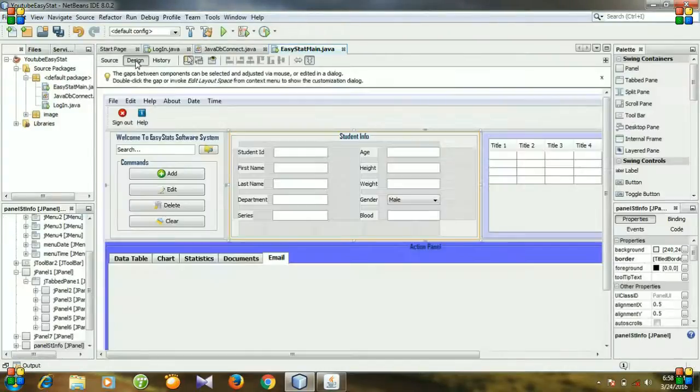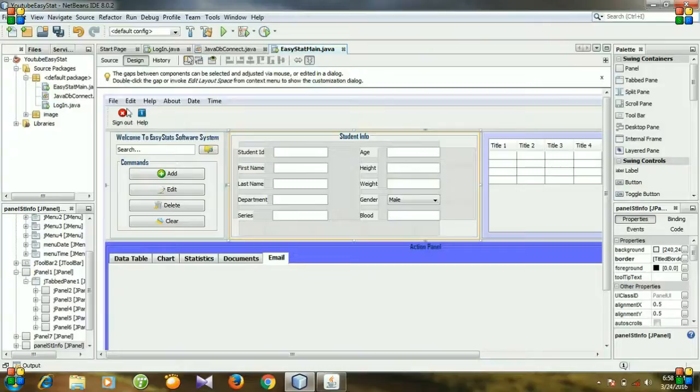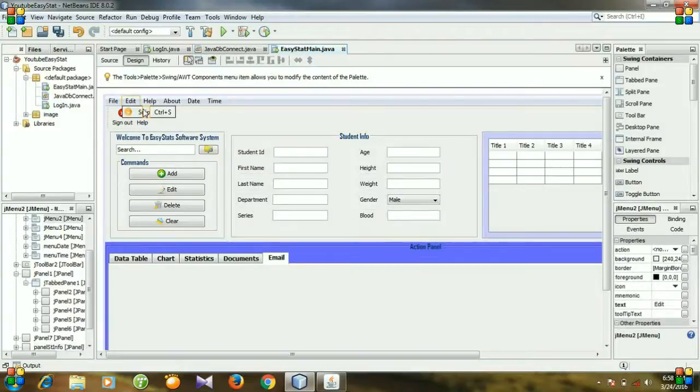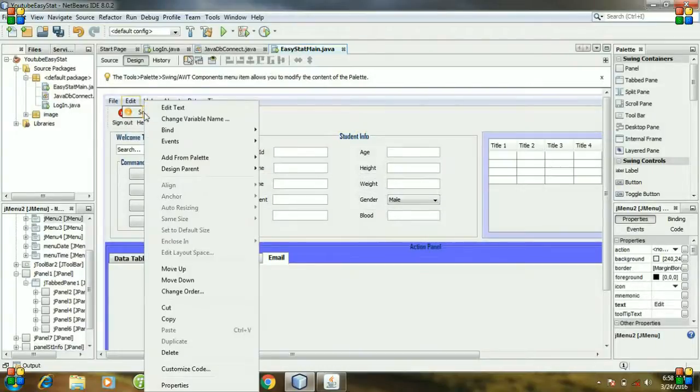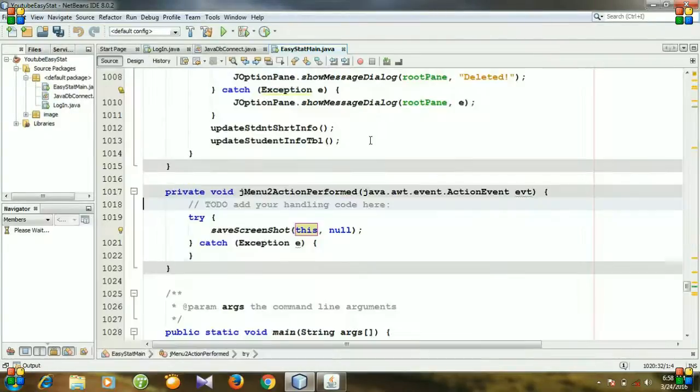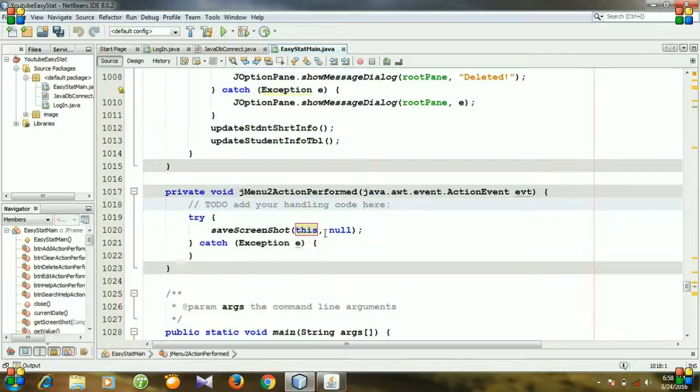Go to design, and right click the snipping tool menu item, events, action, action perform. And you see here is our code section.